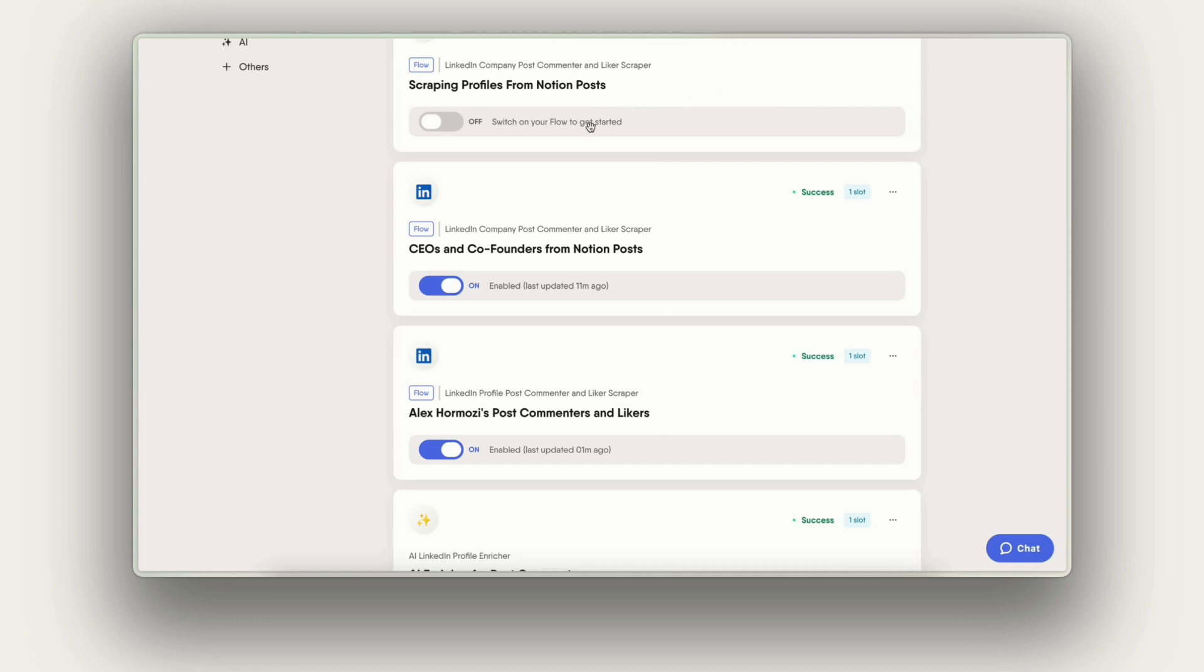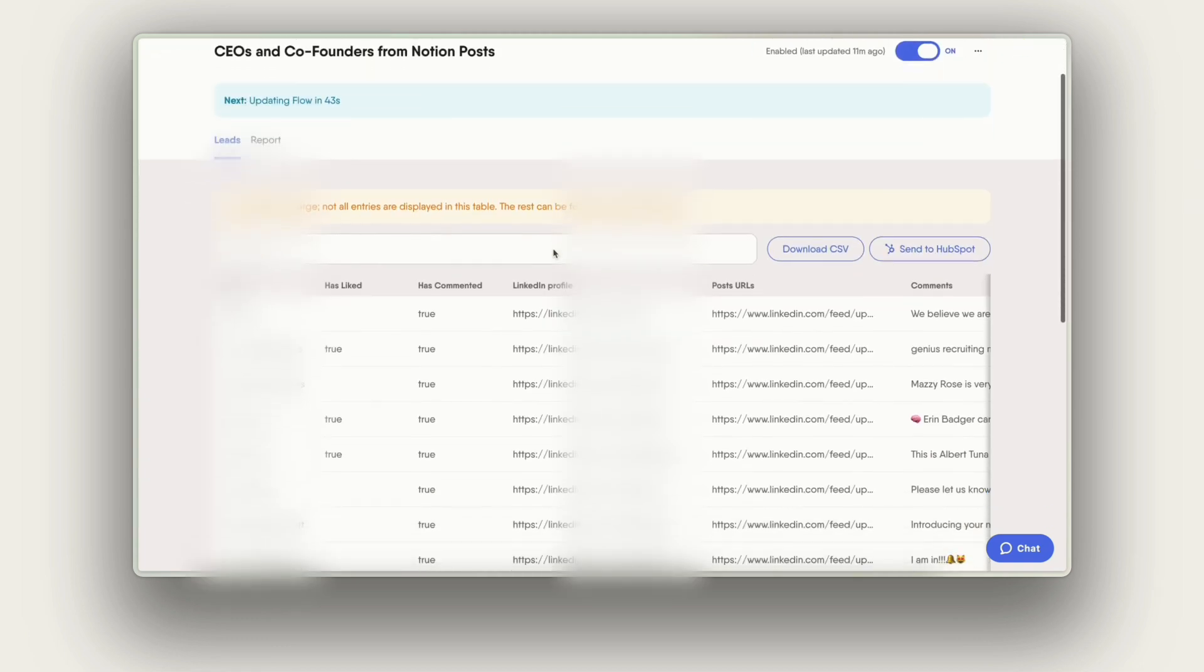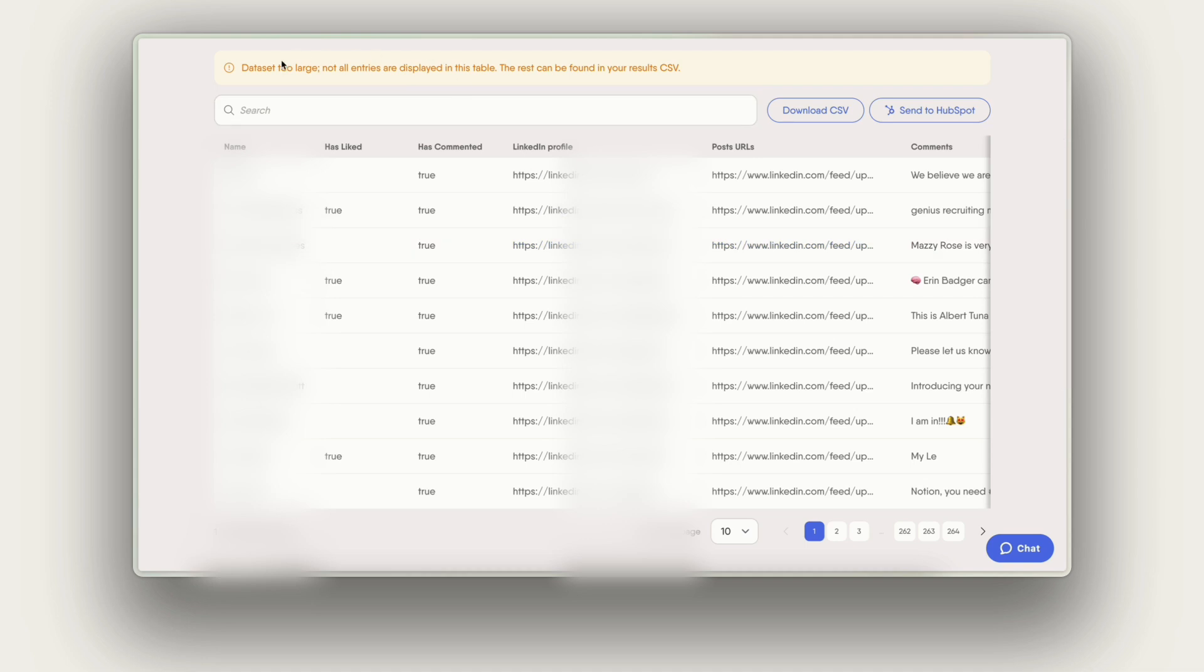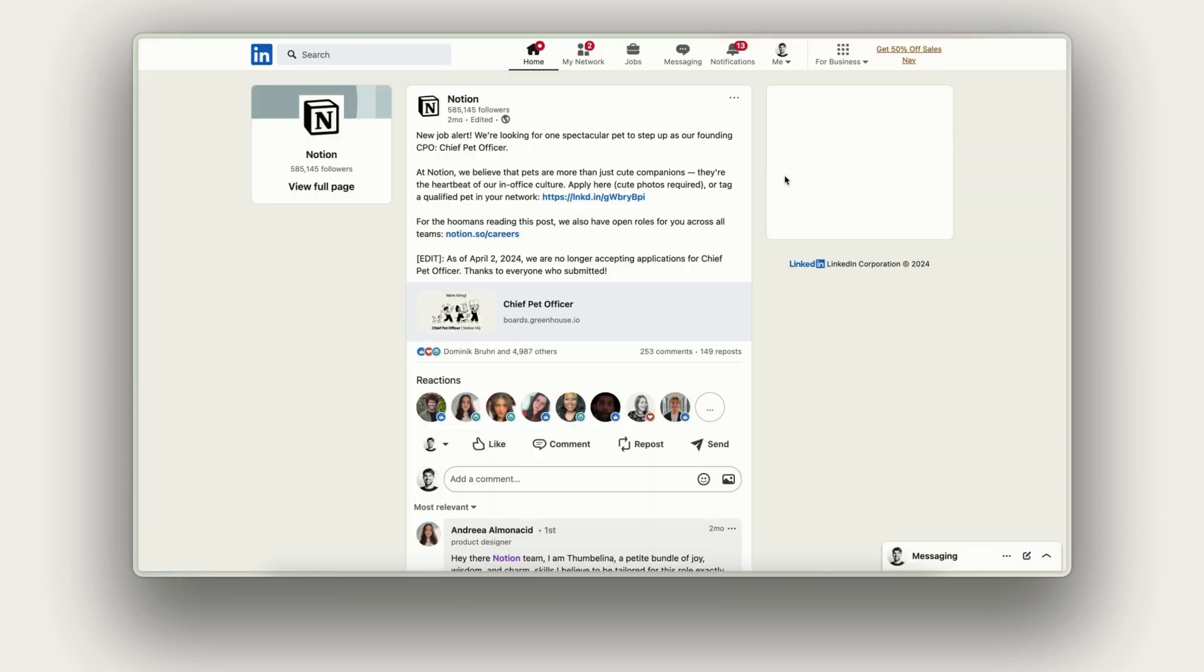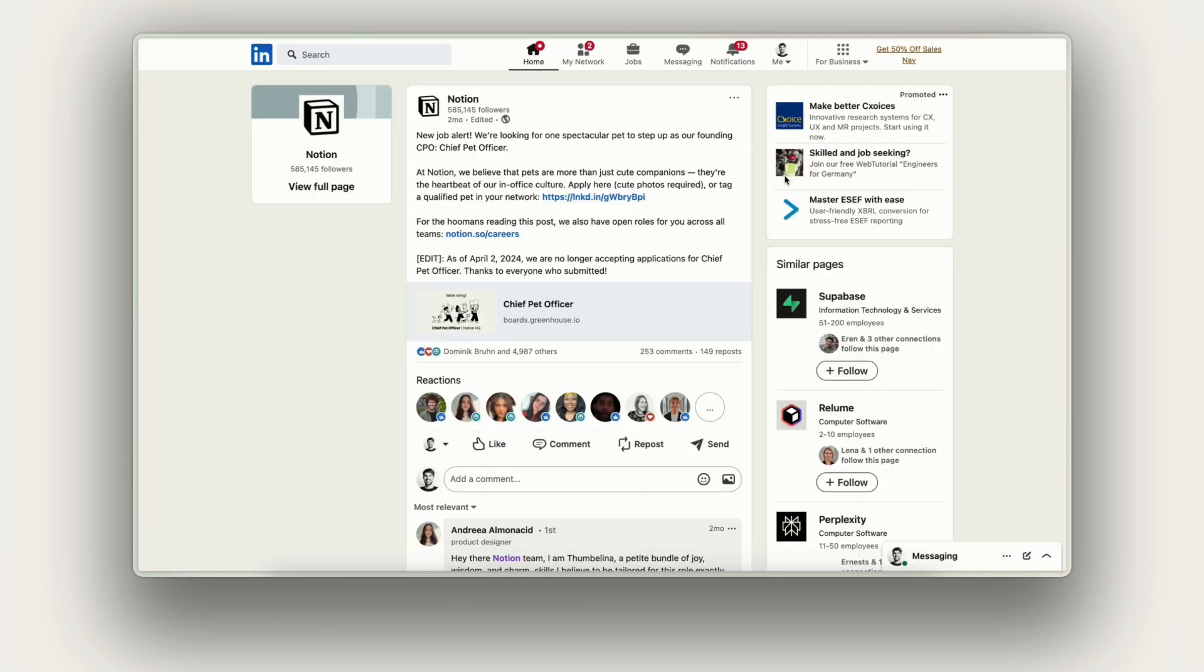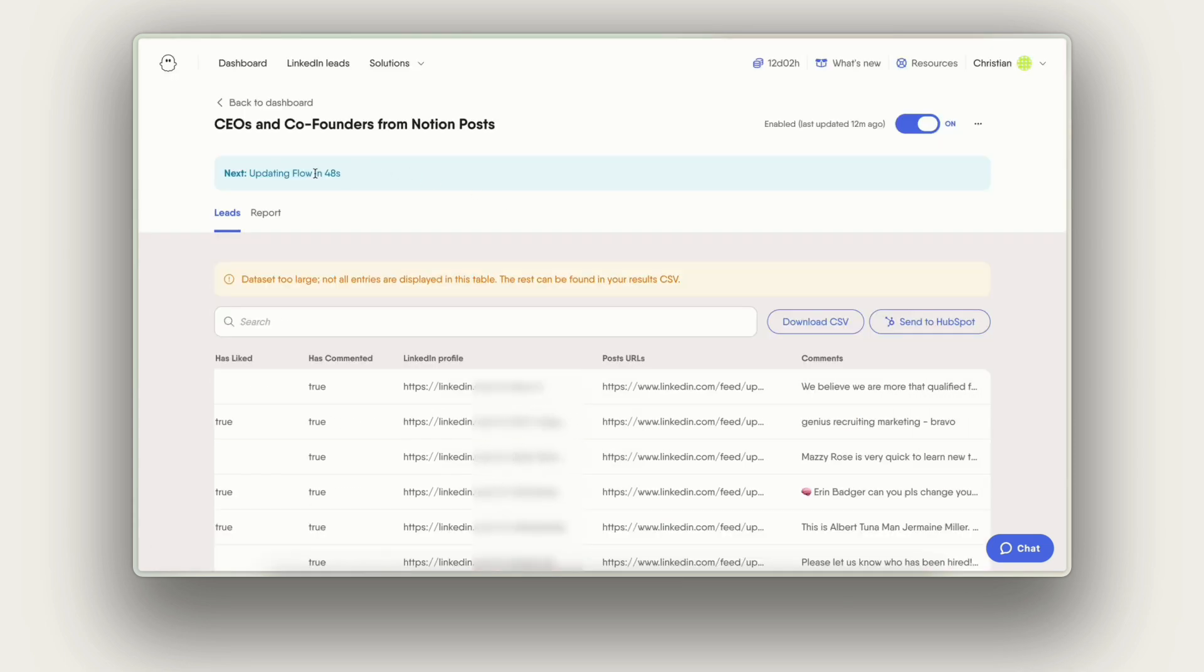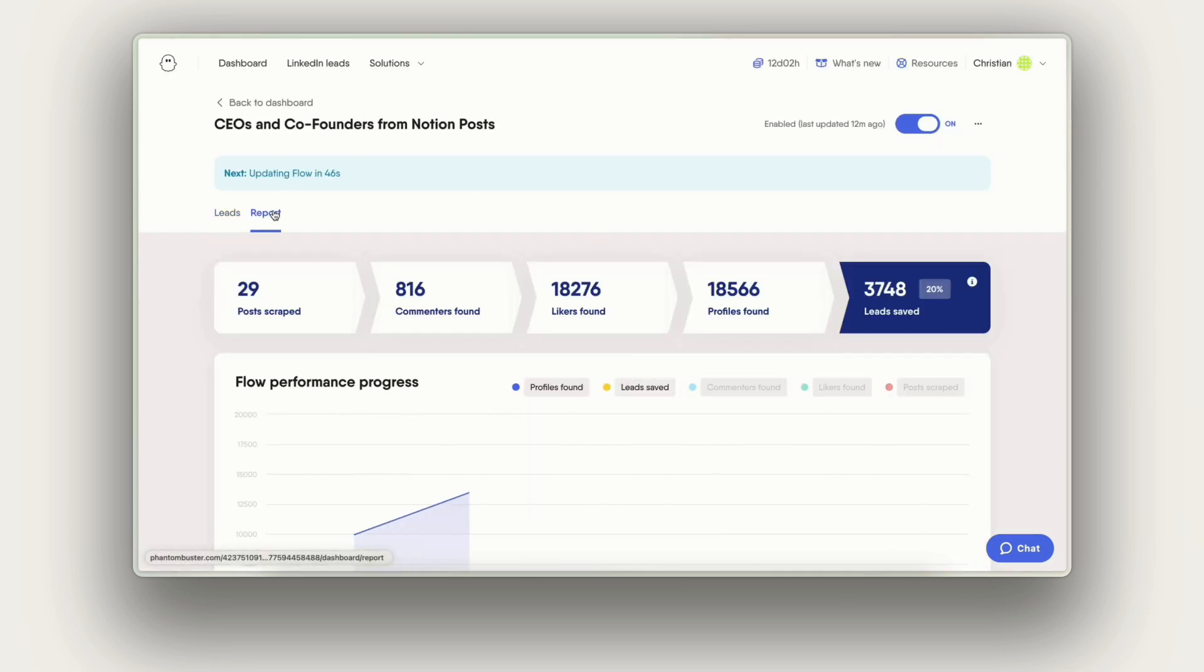Now you can see in my dashboard I have my flow. It has been running for a few days now and you can see it stores all the information in the table here. I can see the post URL for instance and of course I also have the comment of the profile. In my report tab I can see a summary of my daily data and in my case it has scraped already 29 different posts.